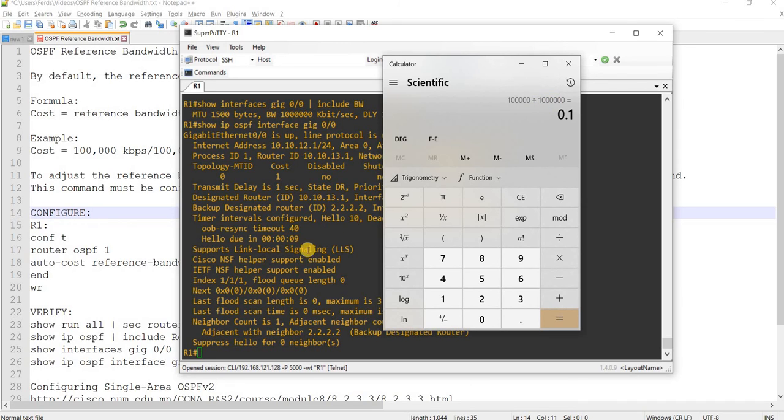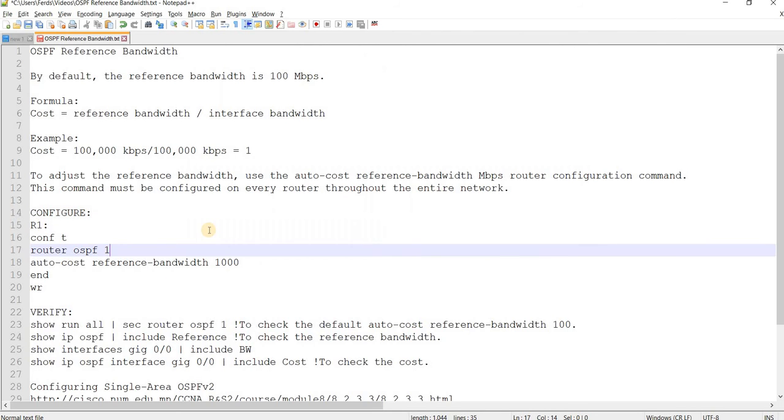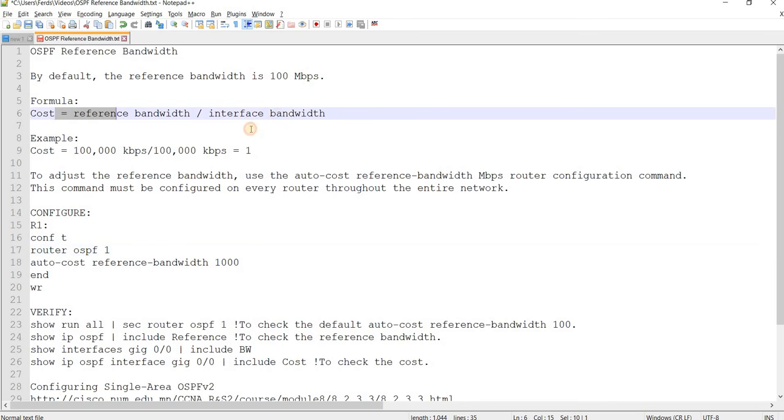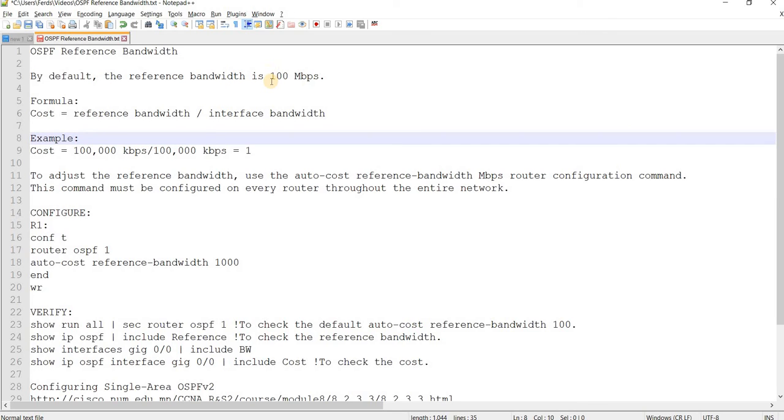But that's how you can actually change the reference bandwidth. And this is, again, this is the formula. And the reference bandwidth is set to 100 Mbps, at least in IOS routers. And this is the command that you will use to change it.